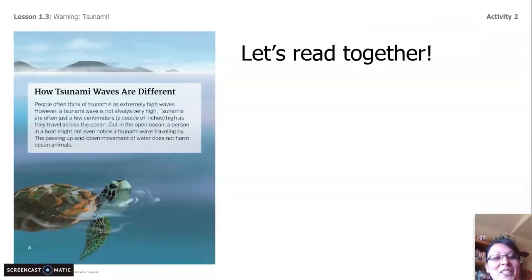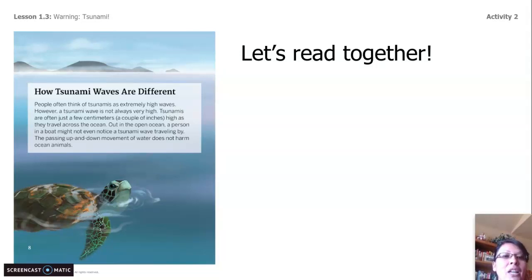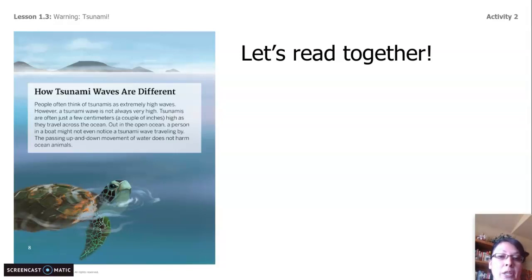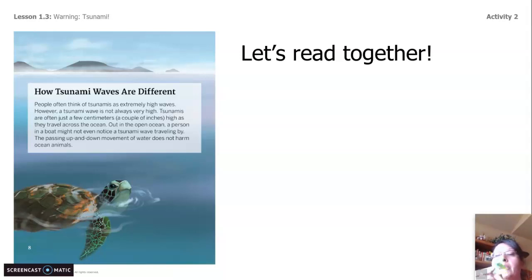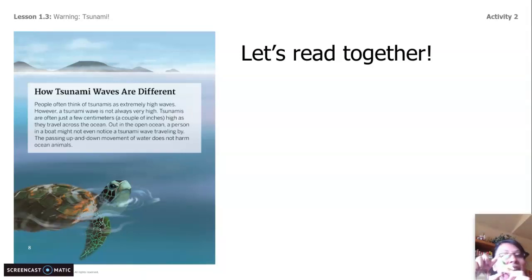We're going to read together to see how they're different. People often think of tsunamis as extremely high waves. However, a tsunami wave is not always very high. Tsunamis are often just a few centimeters — a couple of inches high — as they travel across the ocean. Out in the open ocean, a person in a boat might not even notice a tsunami wave traveling by. The passing up and down of water does not harm ocean animals. I have my little furry friend here — he is two inches tall, so that wave is not very tall, and it's not harmful to sea animals.